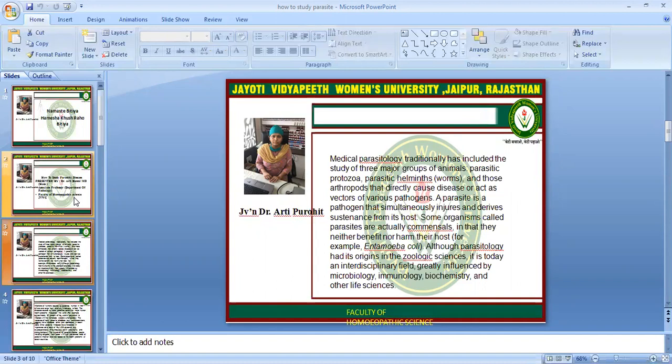Medical Parasitology traditionally has included the study of three major groups of animals: Parasitic Protozoa, Parasitic Helminths, and Arthropods that directly cause disease or act as vectors of various pathogens. A parasite is a pathogen that simultaneously injures and derives sustenance from its host. Some organisms called parasites are actually commensals in that they neither benefit nor harm their host — for example, Entamoeba coli.